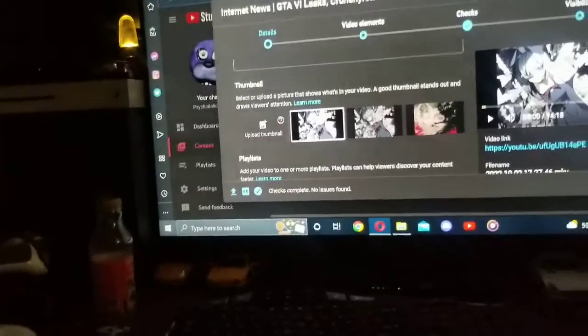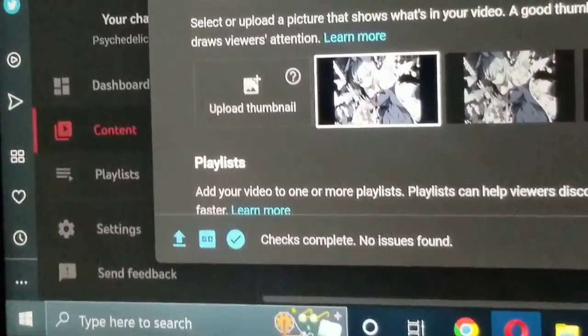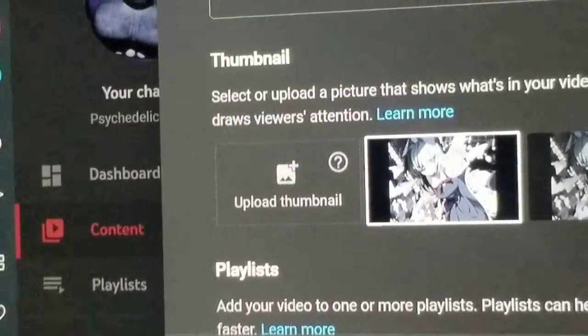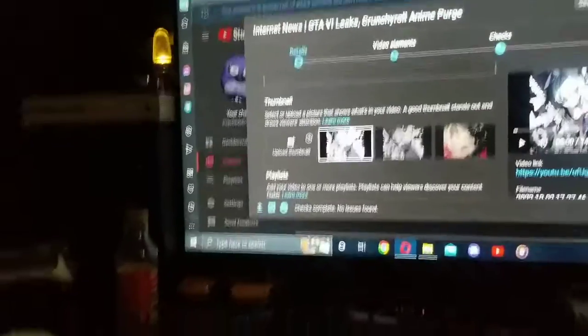And guess what? So, I was going to upload a thumbnail. That's something I won't really do.